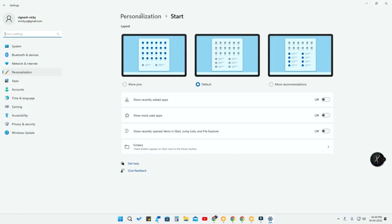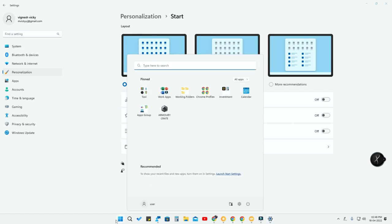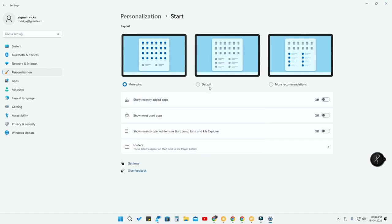Once you go to Start Settings, in the Start Menu there are three different layouts. If you want more pins, click the More Pins option and you can pin more applications and group them into more folders. The default option gives an equal balance of recommendations and pins. If you select More Recommendations, the number of pinned apps is limited and more recommendations are shown.